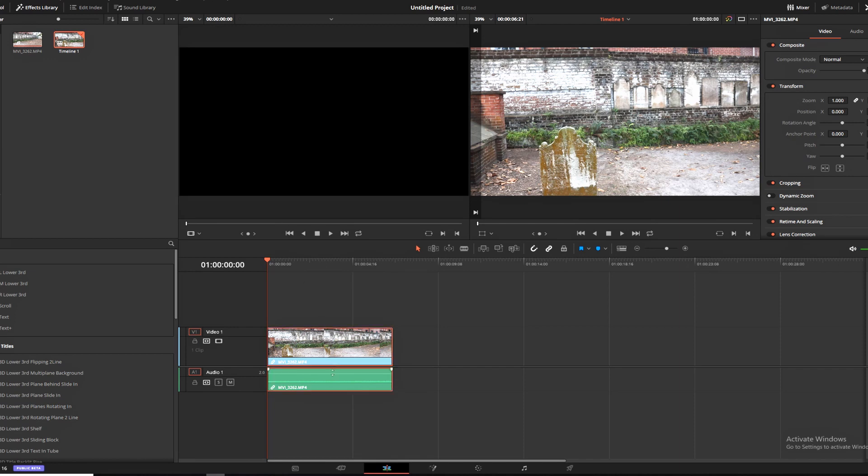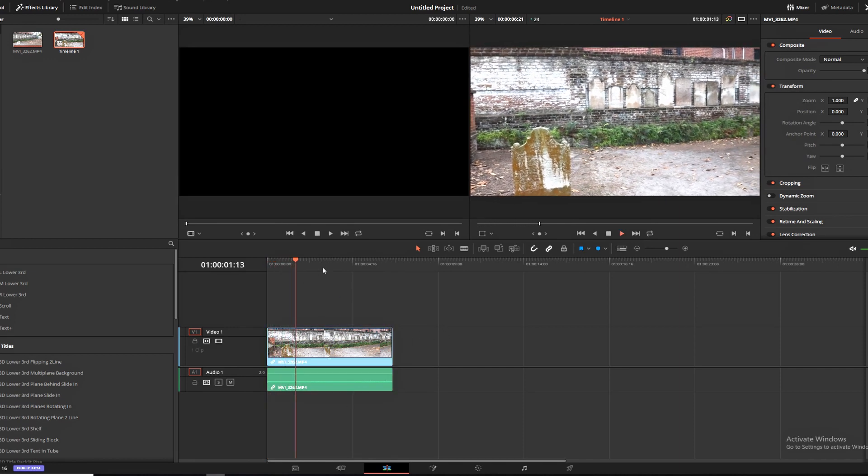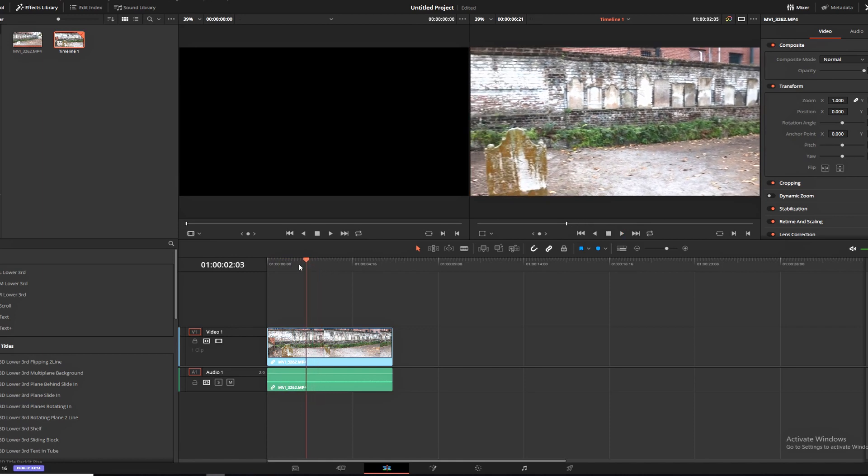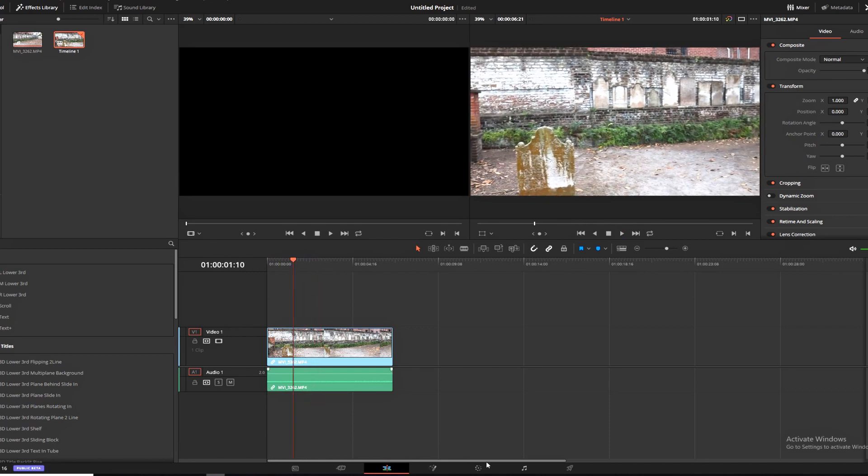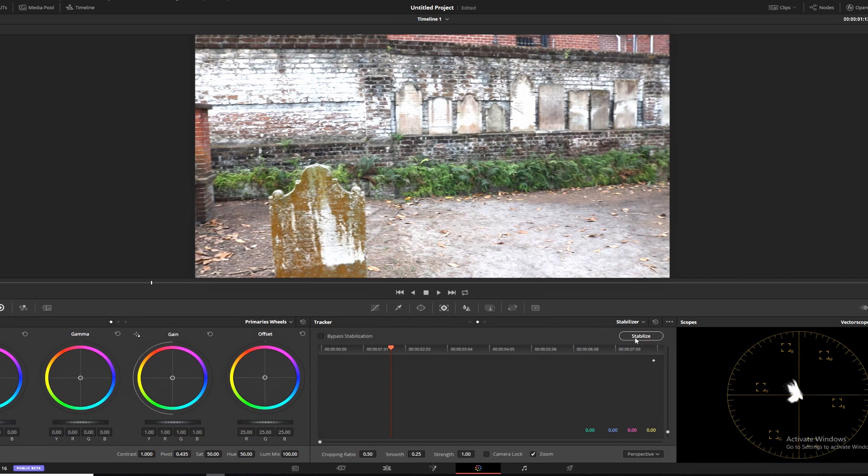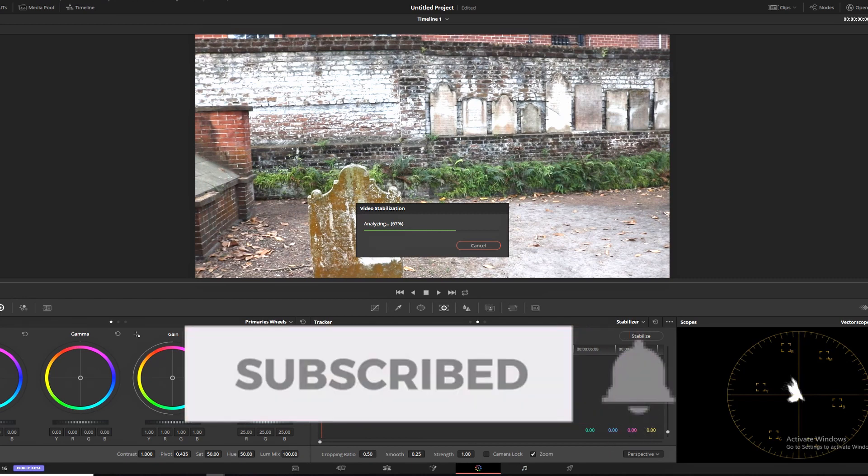The first thing I'm going to do with this clip, because it is a little bit shaky shot handheld, we're going to go into the color panel, go to stabilizer, start at the beginning, and stabilize this clip. It's not going to take very long because it is a short clip.